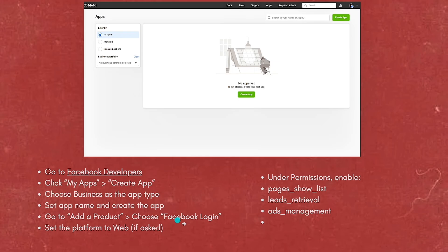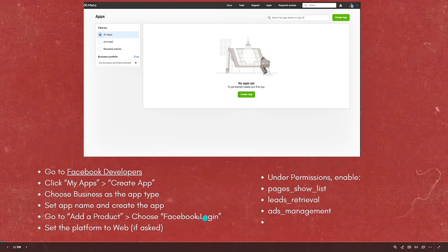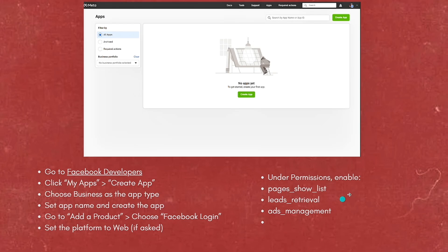Then go to Add Product and choose Facebook Login, setting the platform to web if asked. Under Permissions, enable Pages Show List, Leads Retrieval, and Ads Management.